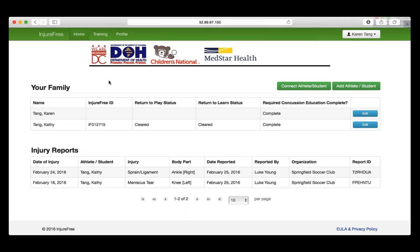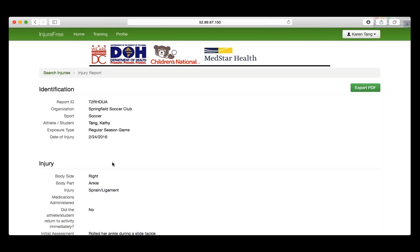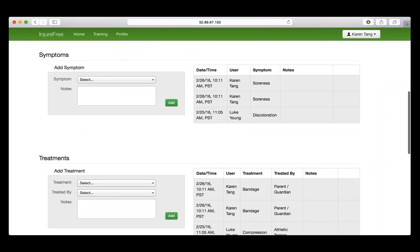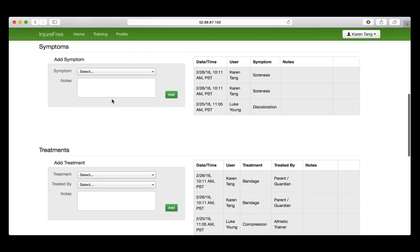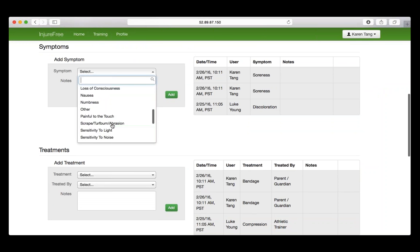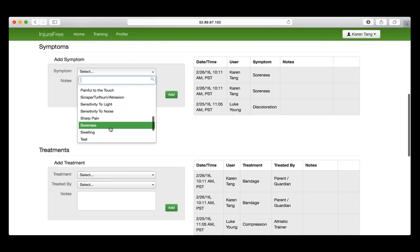If you would like to update the Injury Report by adding any symptoms or treatments, select the Injury Report, scroll down to the Symptoms and Treatments section, and add any additional ones necessary.